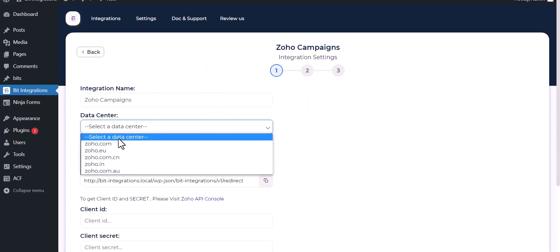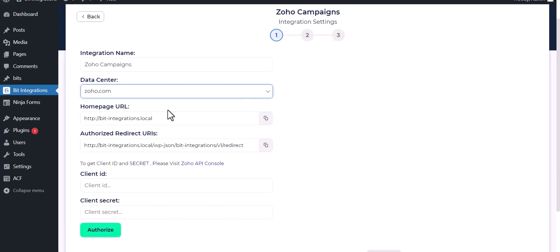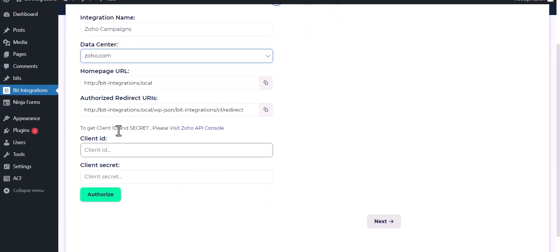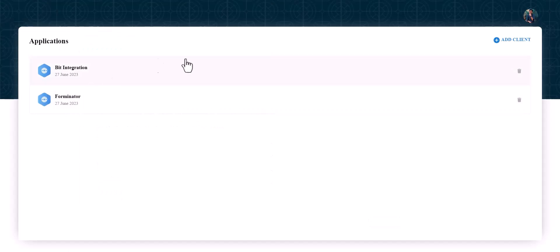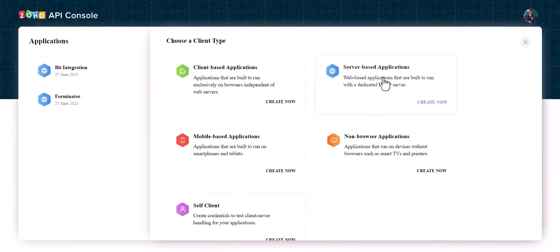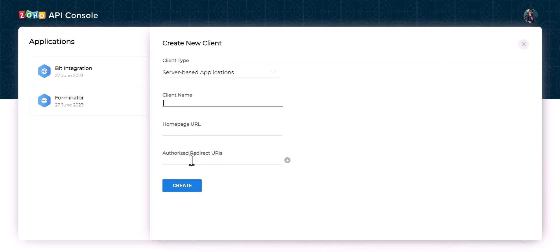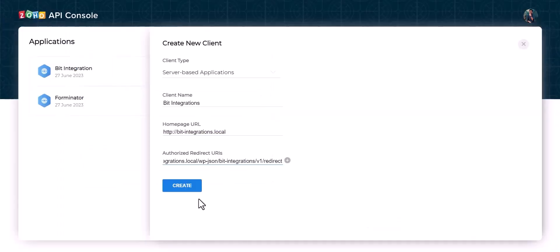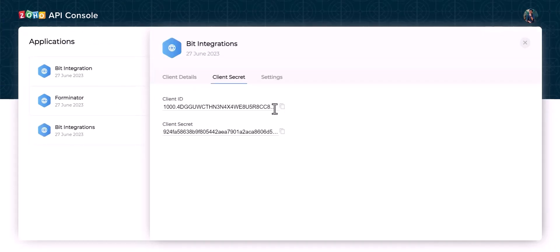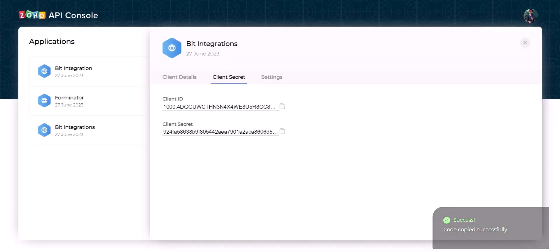Give here the data center name — my data center is zoho.com. Give here the client ID and the client secret. To get these, visit the Zoho API Console, add a client under server-based applications, give a meaningful client name, the homepage URL, and redirect URIs. Copy the redirect URI from here and paste it there. Then copy the client ID and the client secret and paste them here.